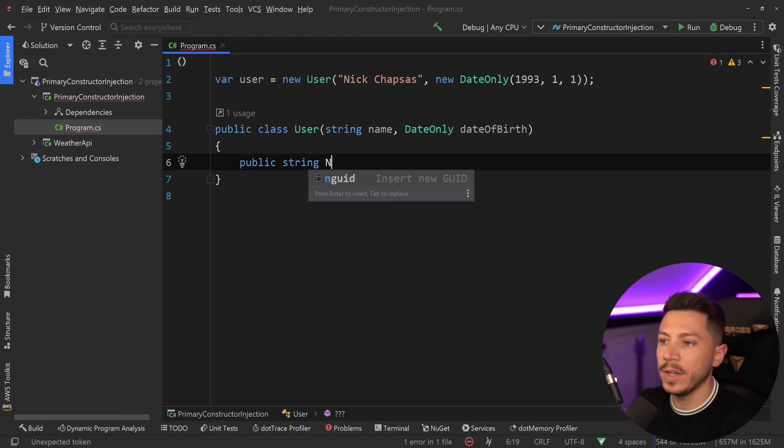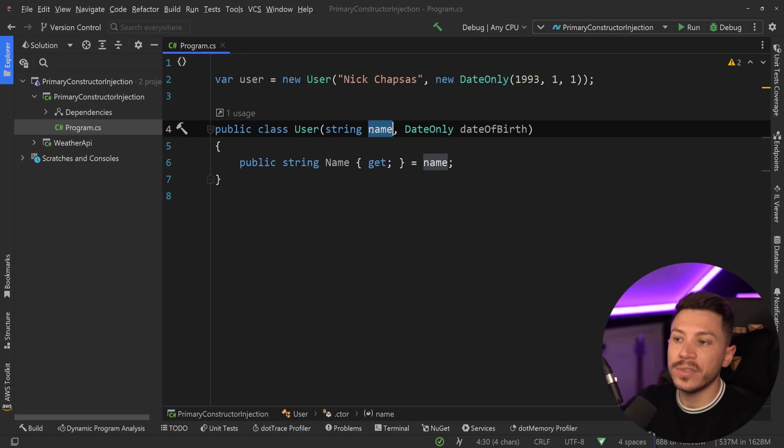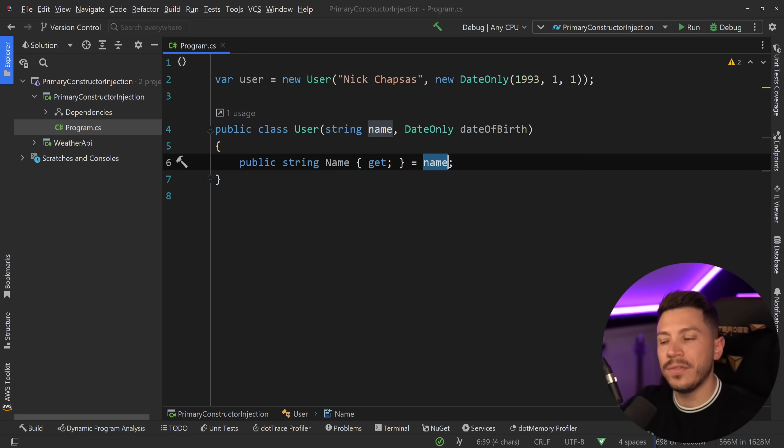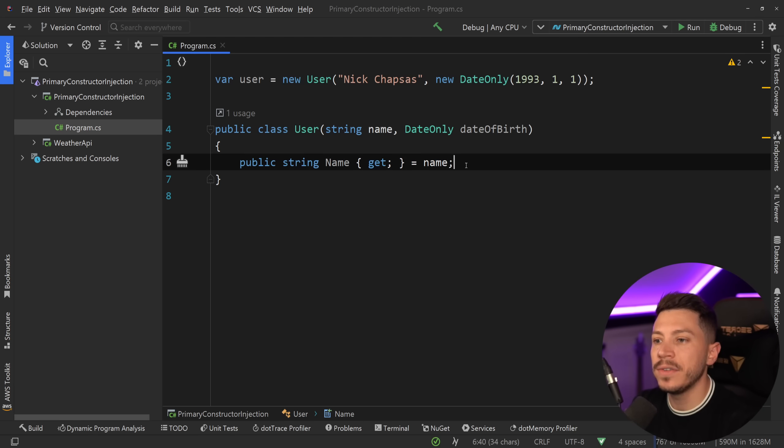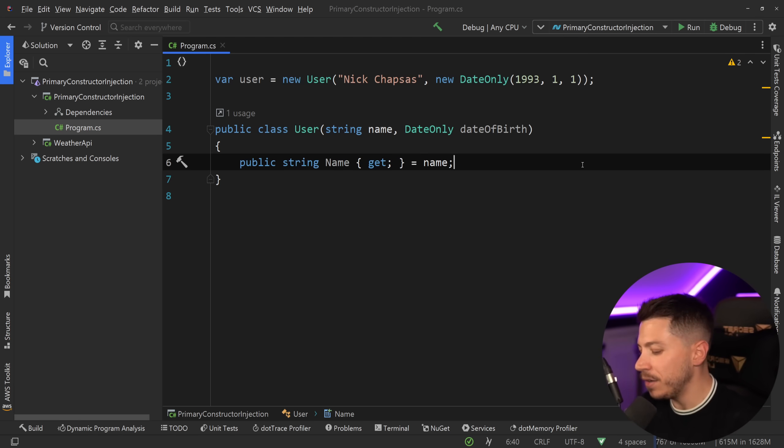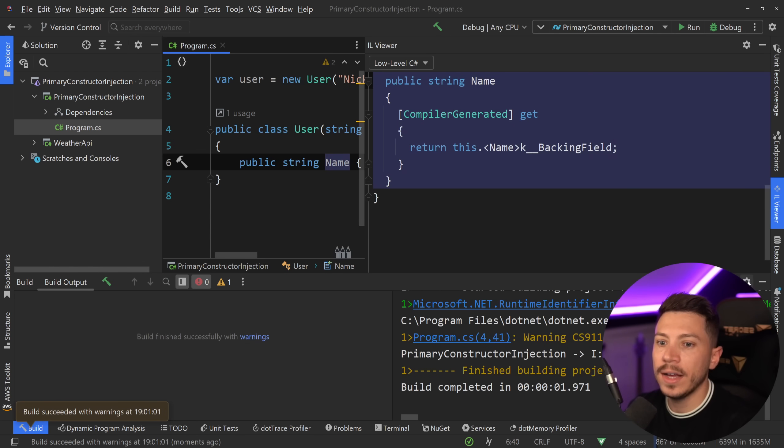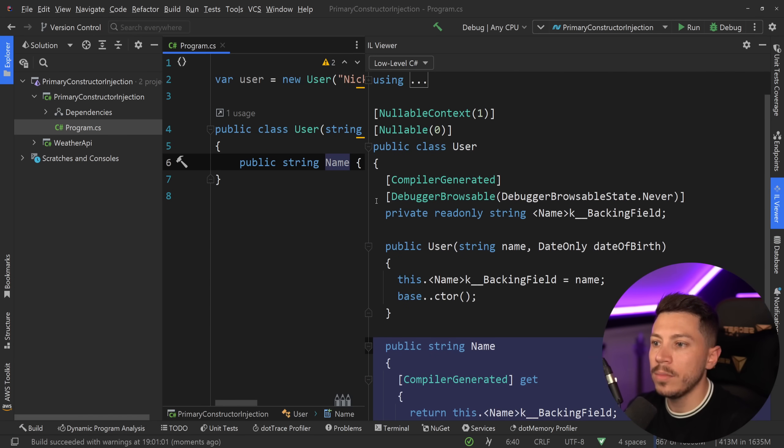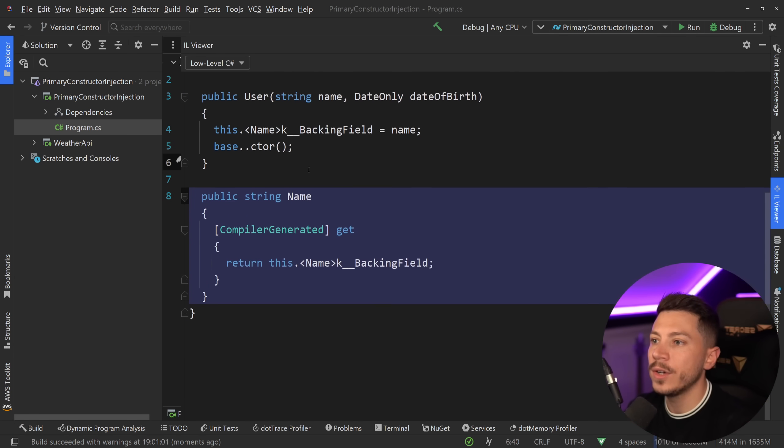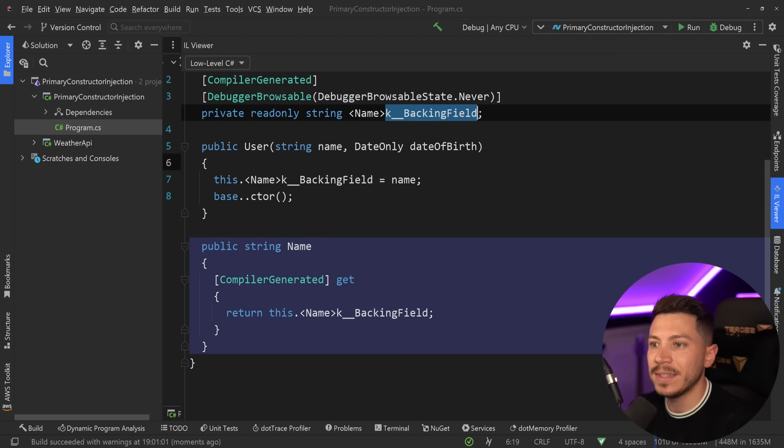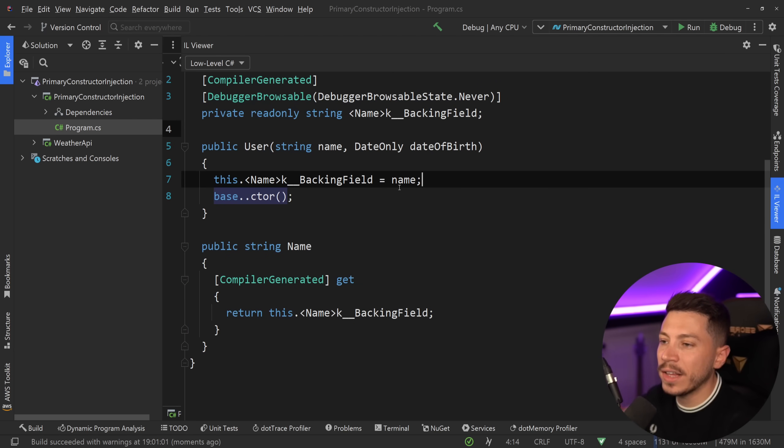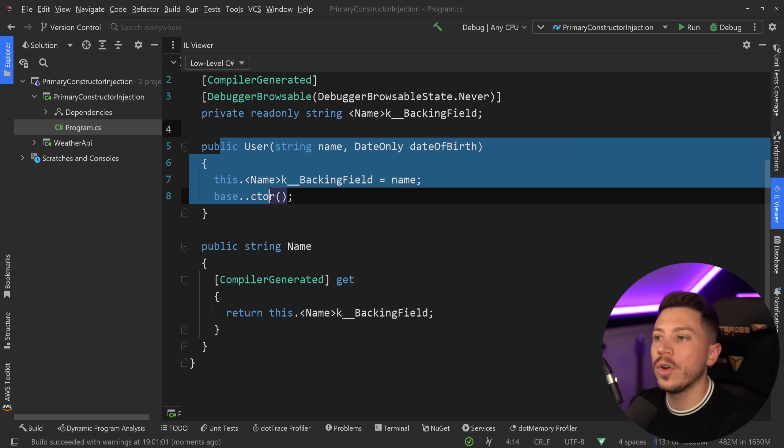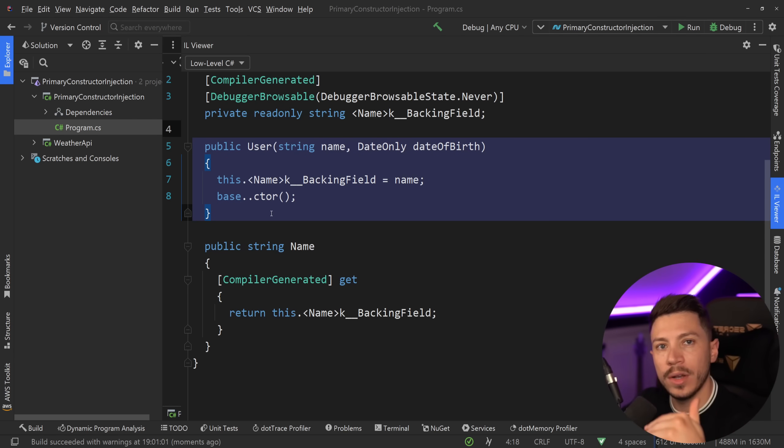However, you can actually use them in many ways. For example, you can create a property over here for name, have it be a getter only, and then assign that parameter from the constructor to the value of the property. If you know how properties work behind the scenes, they actually have a backing field, so that is assigned in the constructor on the backing field. In fact, if I compile my code and I go to the IL viewer, you should be able to see it in the lower C#.